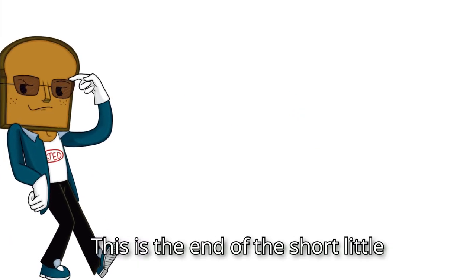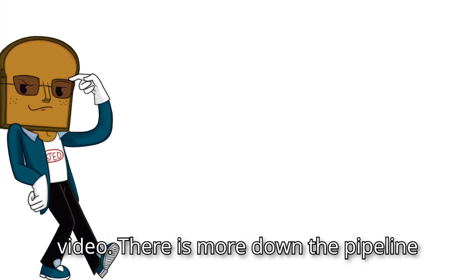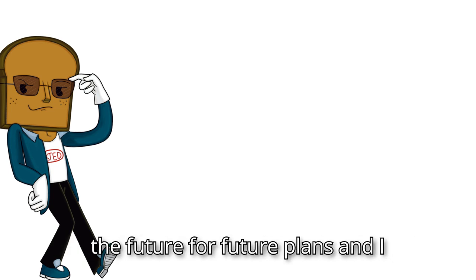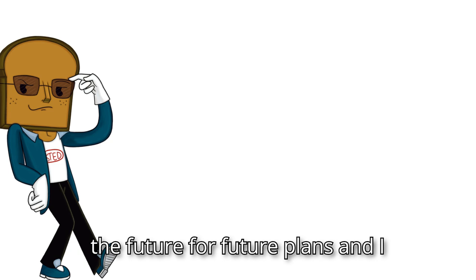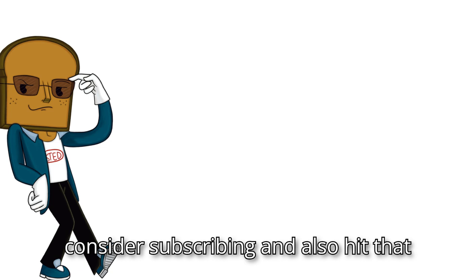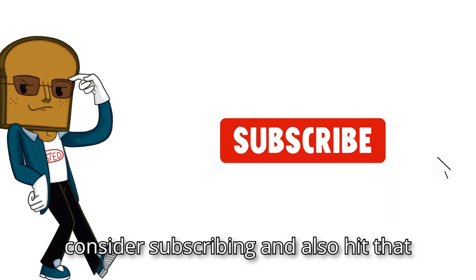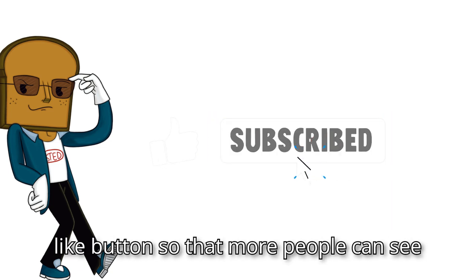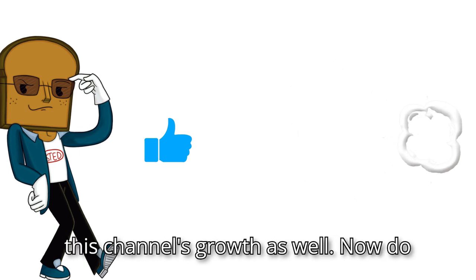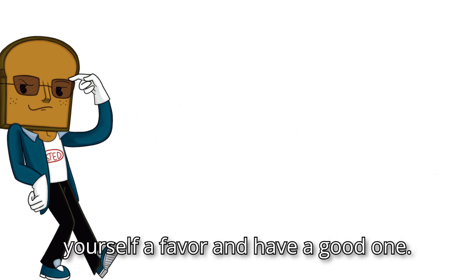So shh, this is the end of the short little video. There is more down the pipeline, and hopefully doors will be more open in the future for future plans. And I hope you'll be there to see that future. So if you want to see that one day, then consider subscribing and also hit that like button so that more people can see this channel's growth as well. Now, do yourself a favor and have a good one.